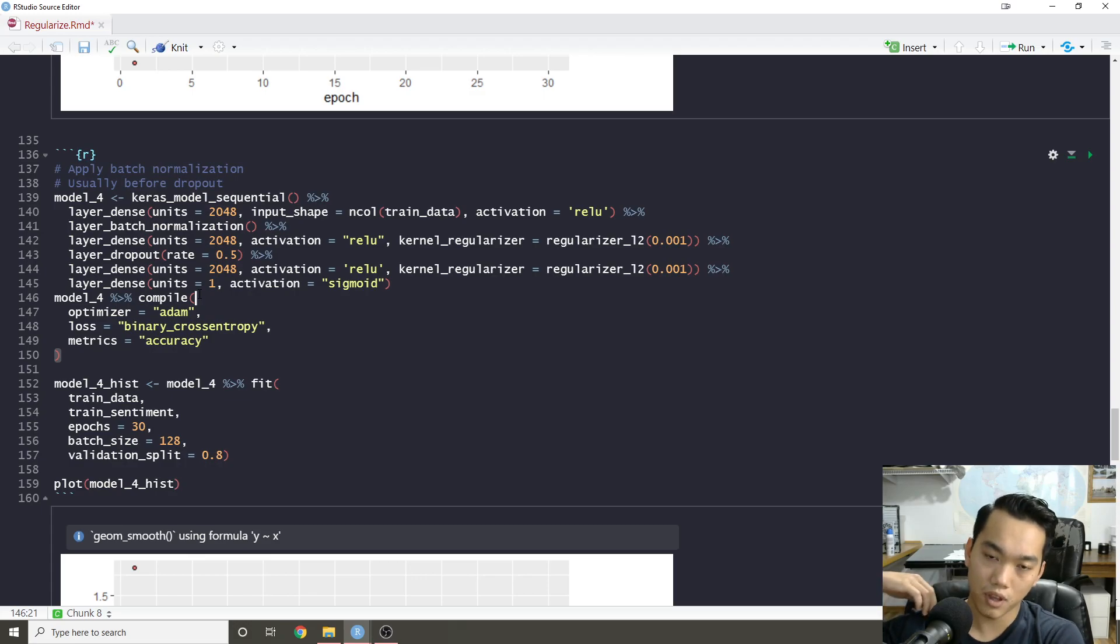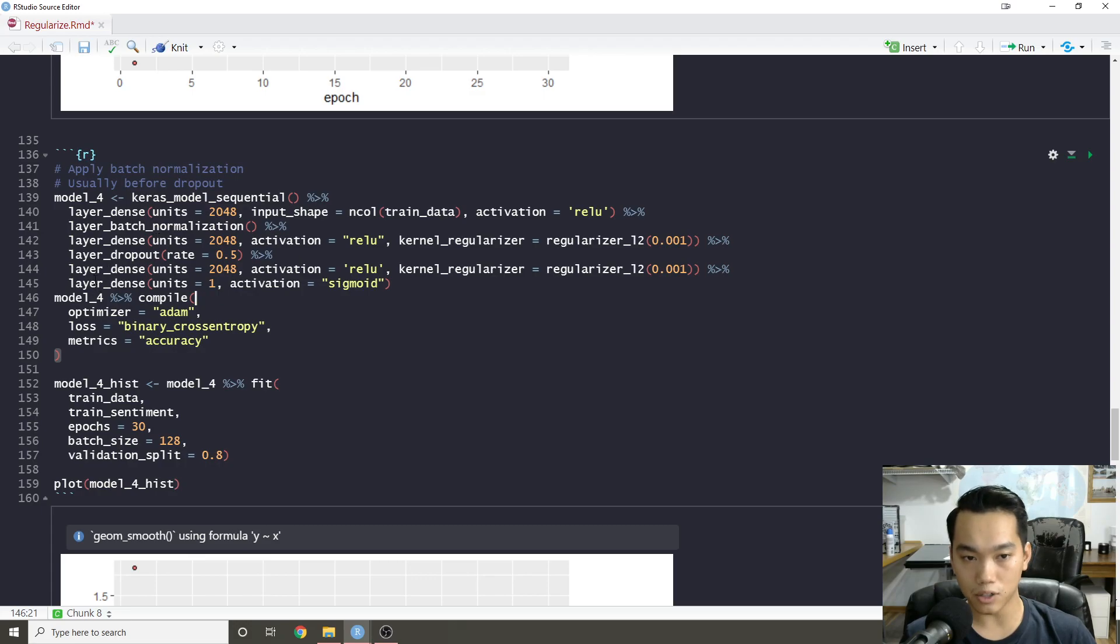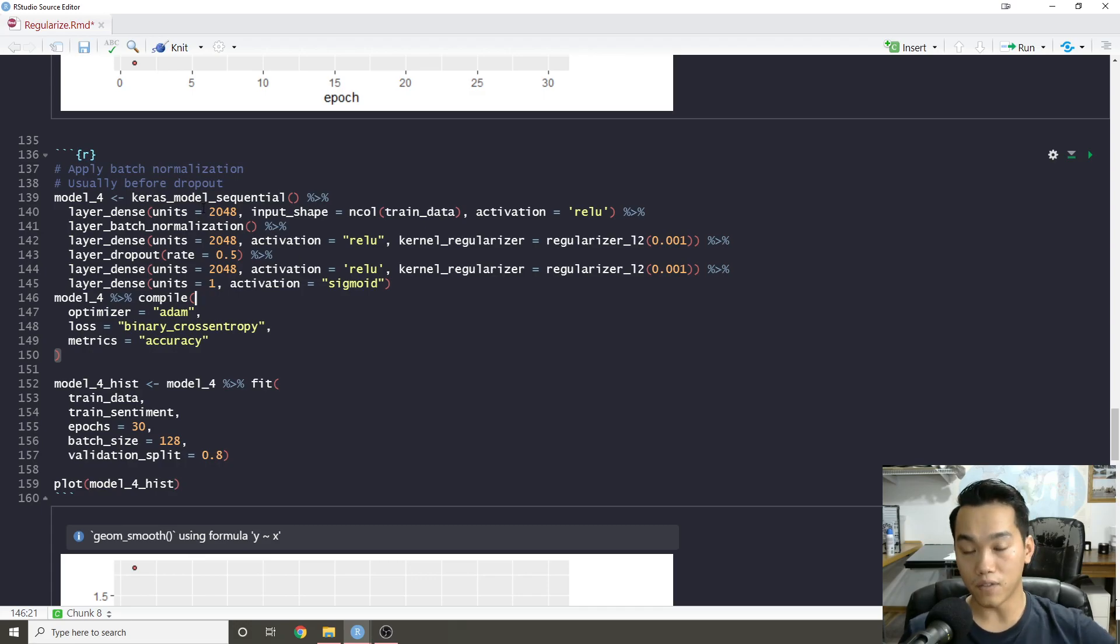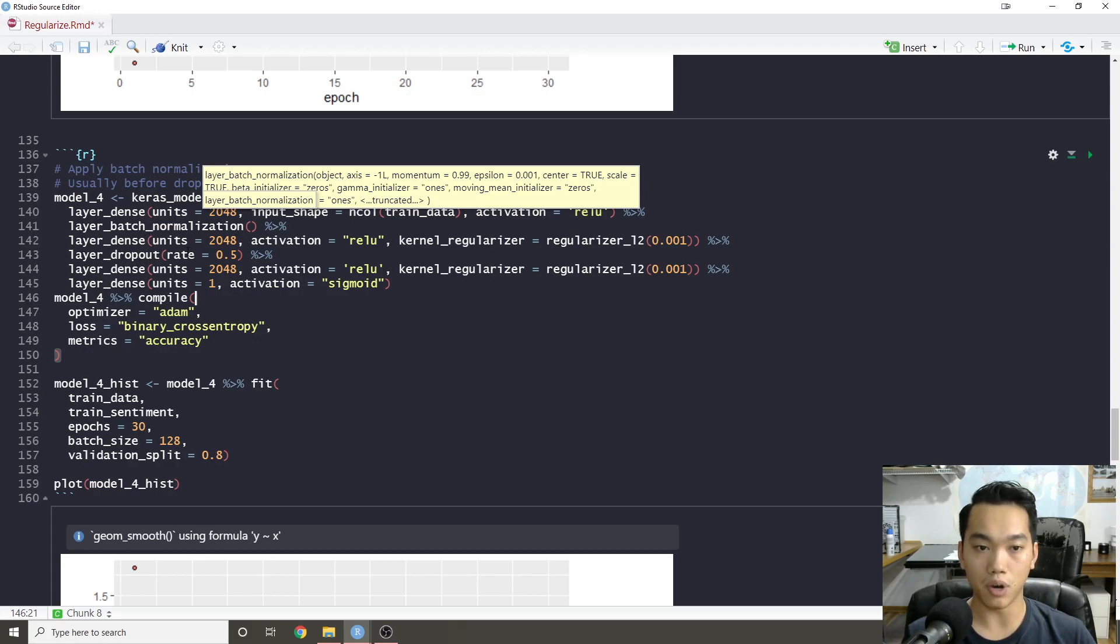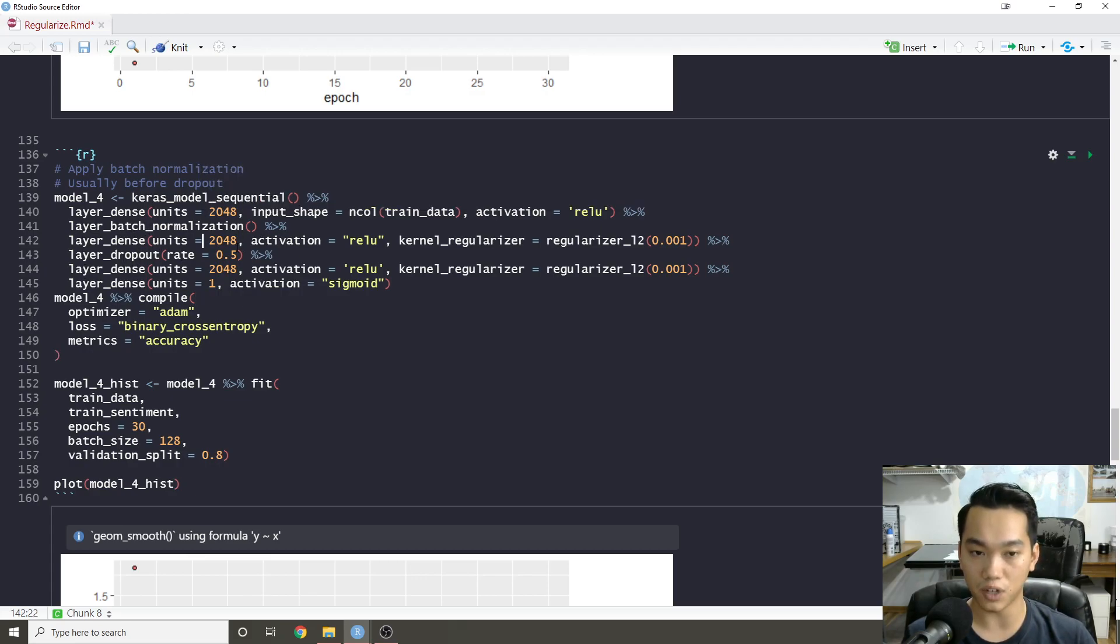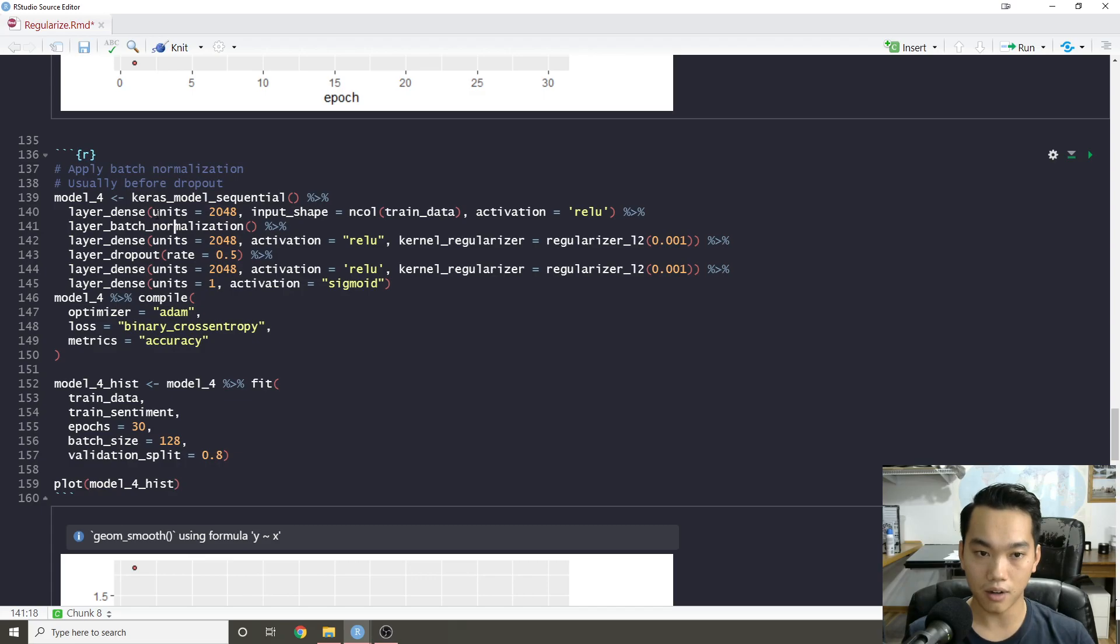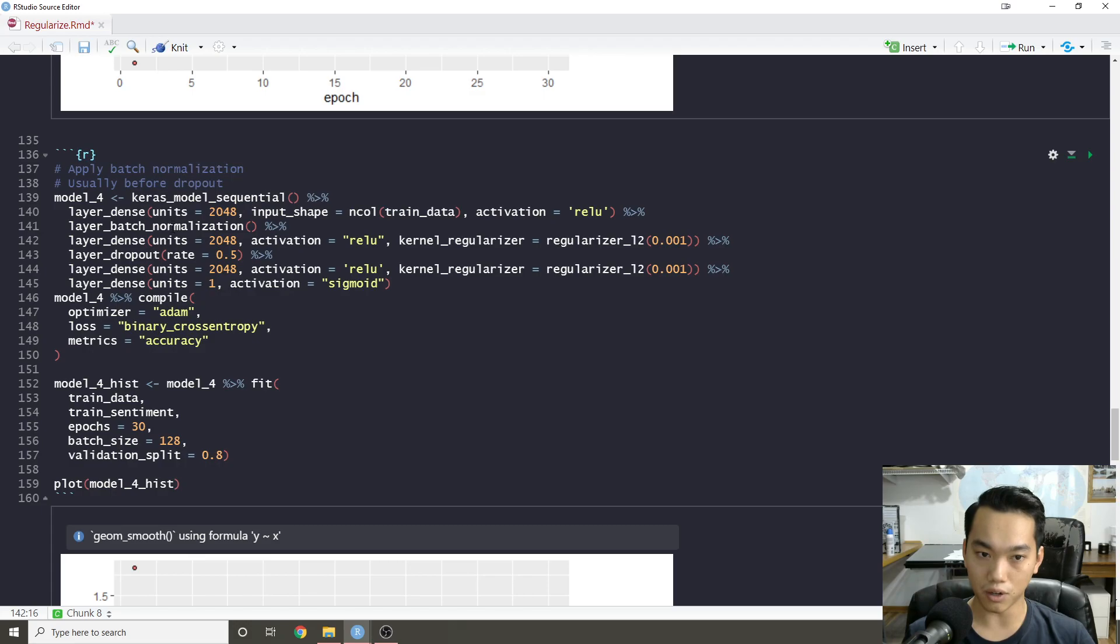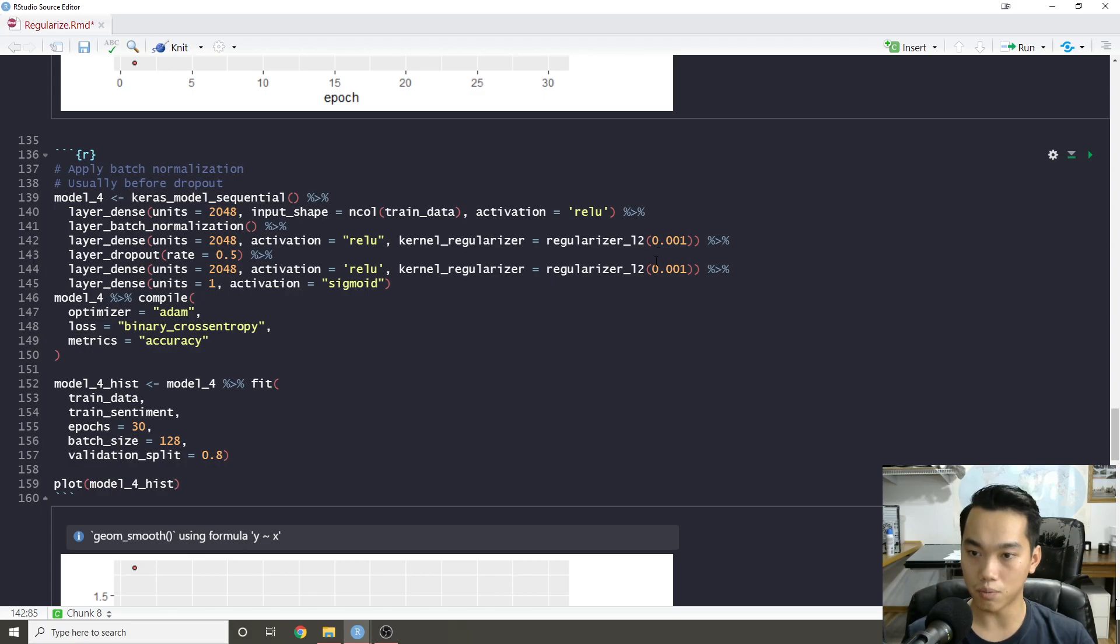One thing that I was trying to figure out is if we're adding batch normalization and also dropout, what order should they come in? Generally from what I understand is you try to have your batch normalization before your dropout layer. And generally you want some activation function in between these layers, in between batch normalization and dropout. In this case, I added right after my first densely connected layer, I added some batch normalization, which then goes on to the next layer. And then I added dropout. And I also added again, the L2 penalty.